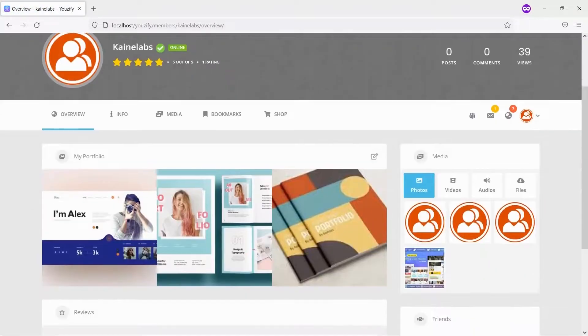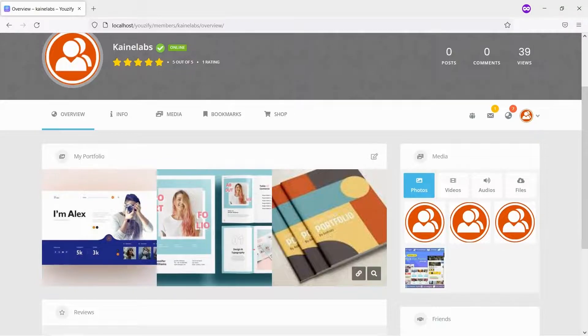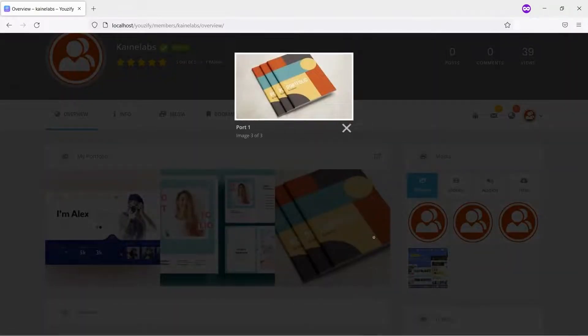And let's see the results. The Portfolio is shown on the Profile page.